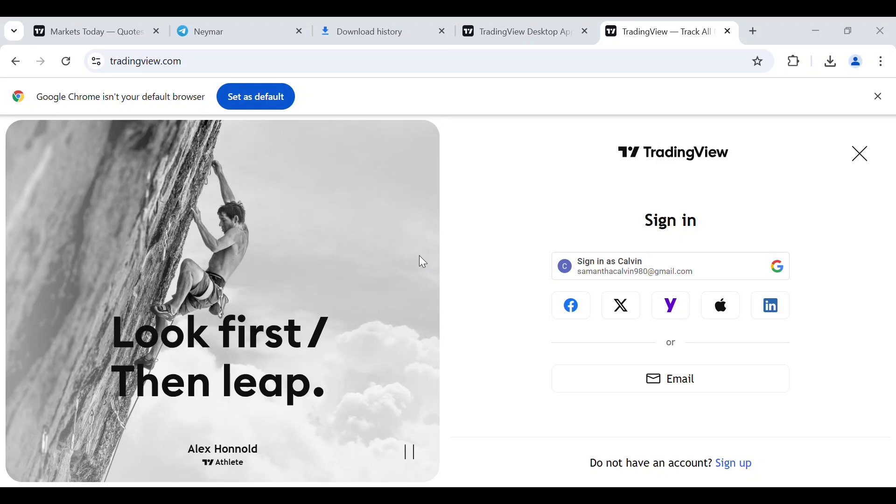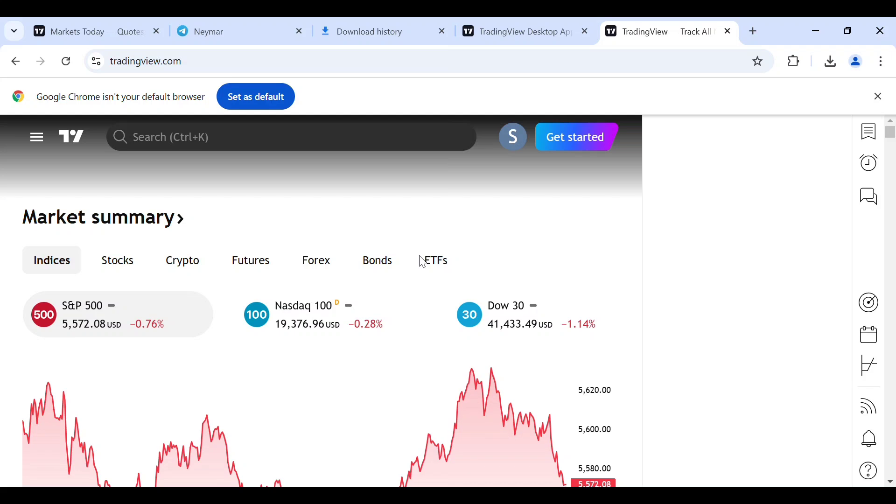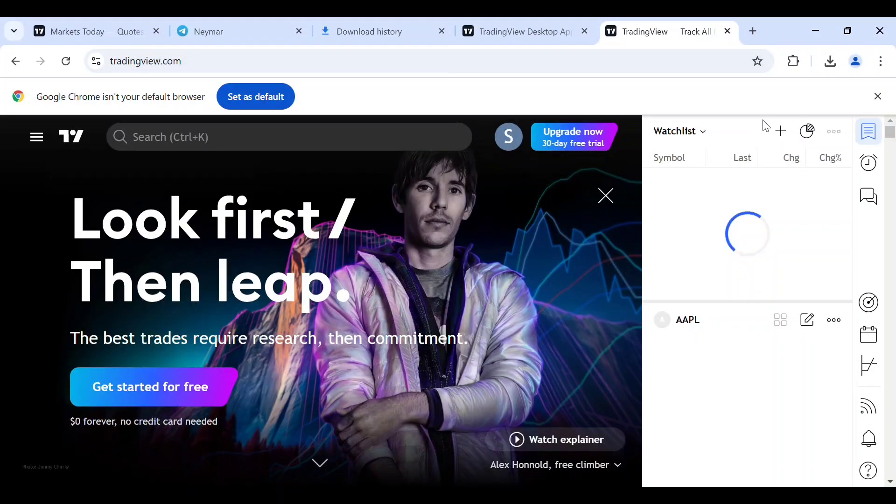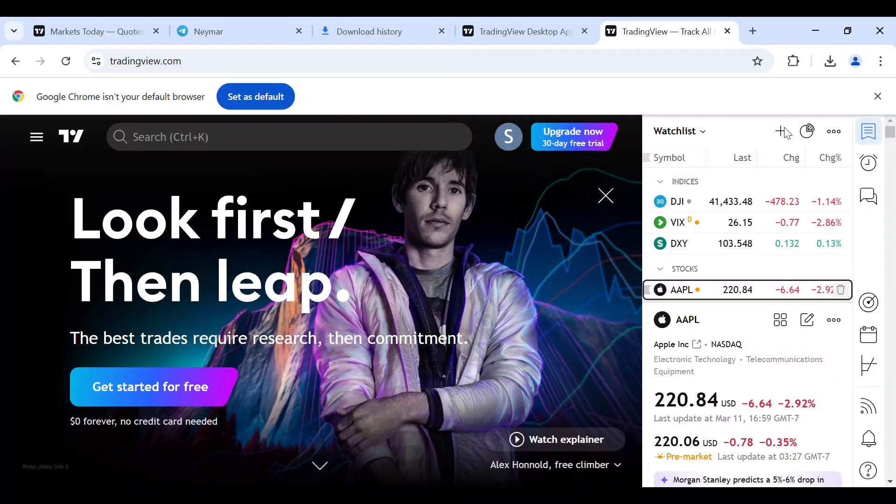As you can see now, it's loading. Let's wait. As you can see now, we have been signed in successfully.